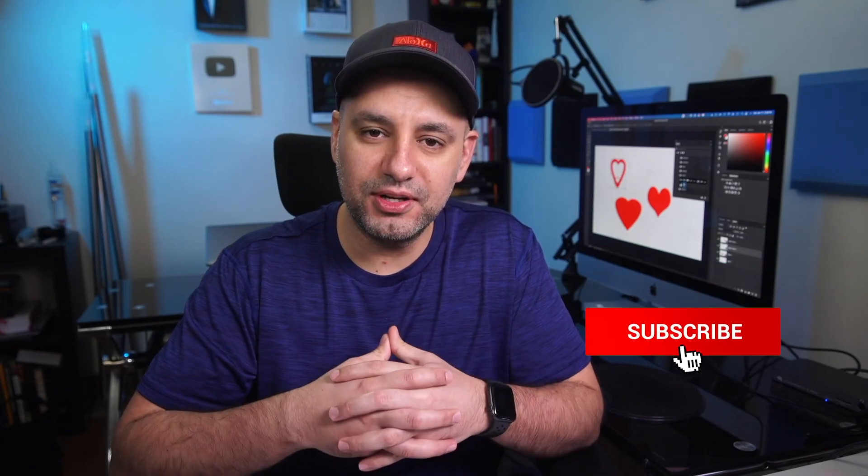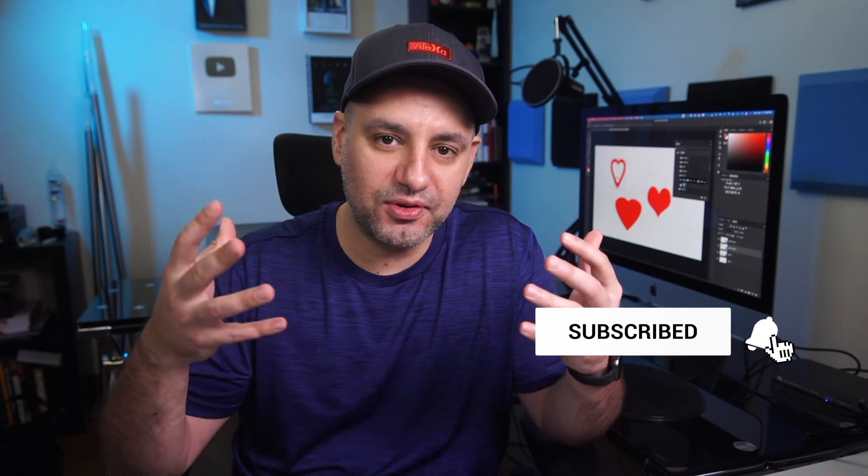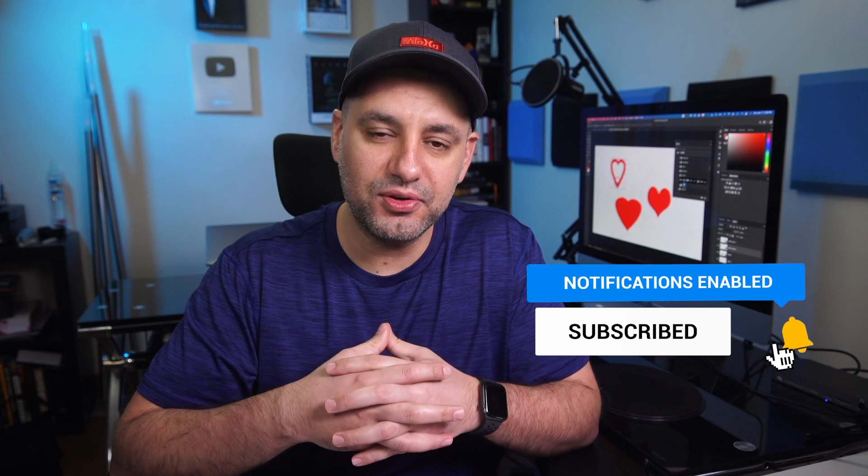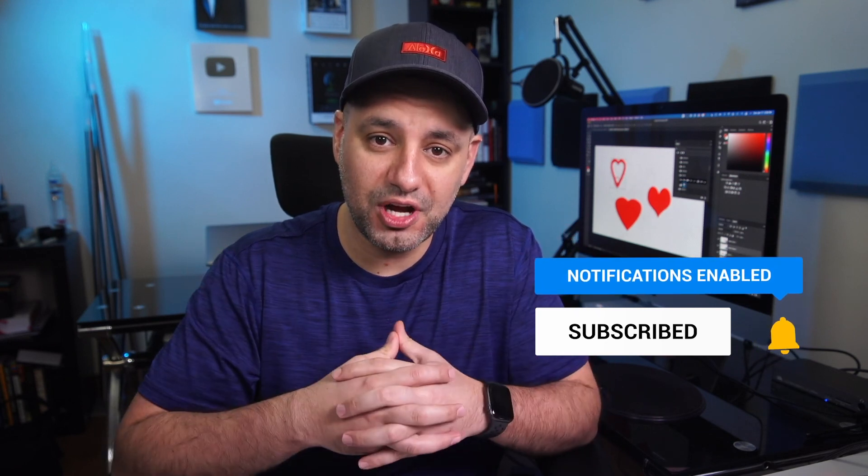I hope you found this quick video useful. Please give it a thumbs up. Subscribe for easy to follow videos on creative tools, just like Photoshop. And I'll see you next time.